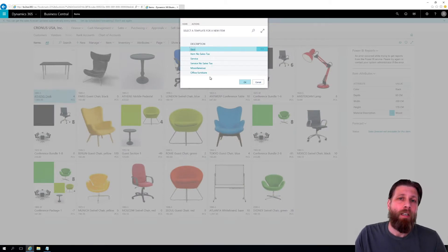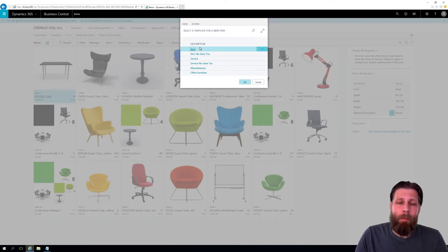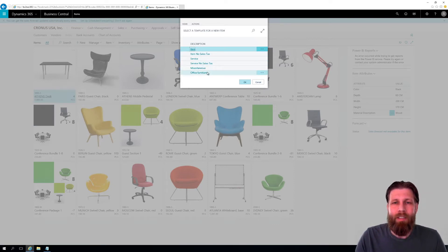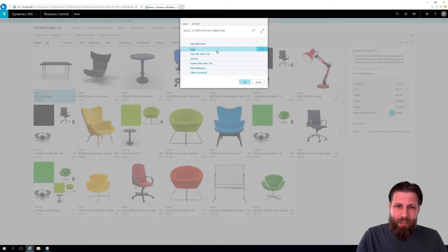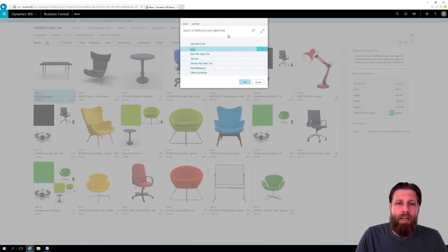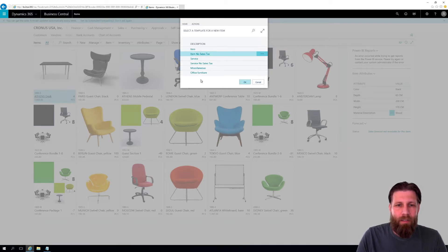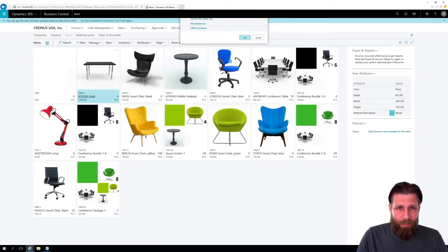So for those who don't know, you can actually set up templates for different items. You don't have to fill out things on the item card, you have pre-filled out certain things and created a template for that. I'm gonna create the standard item with no sales tax. So I just hit OK after selecting that.